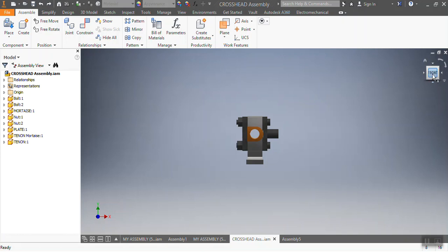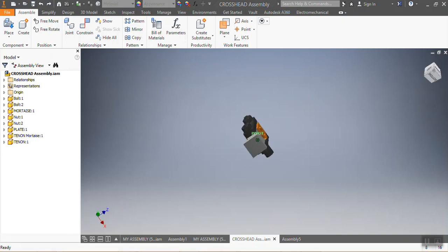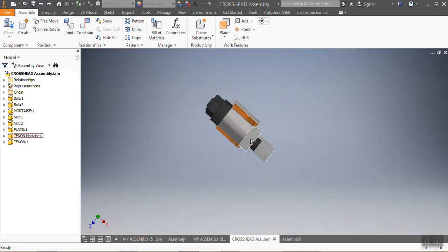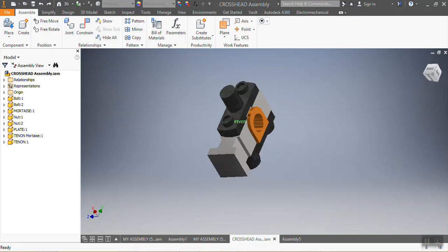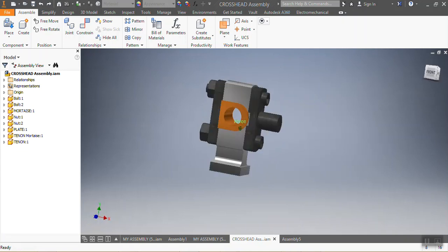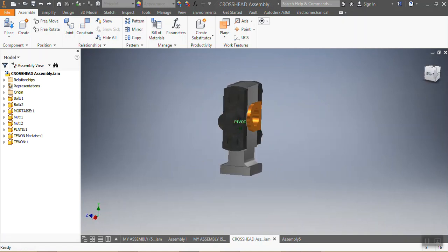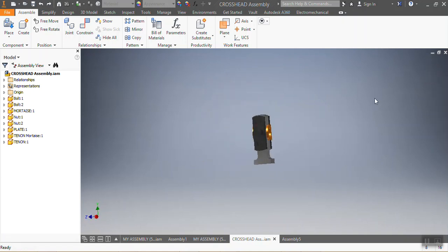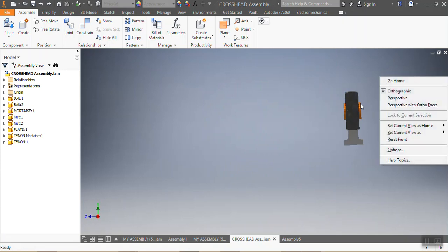Hey guys, I feel honored to be part of you today. What you're seeing is the assembly we're going to be doing today. I've put each part of the assembly in different materials so you guys can know how to do it and see the difference between each of the parts.